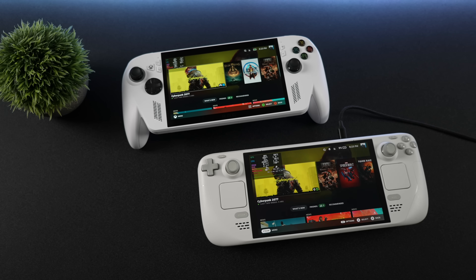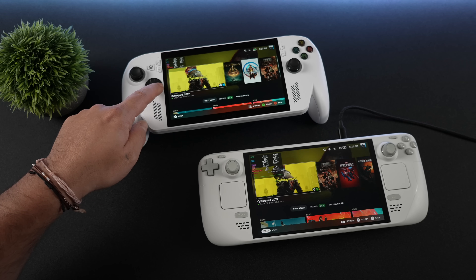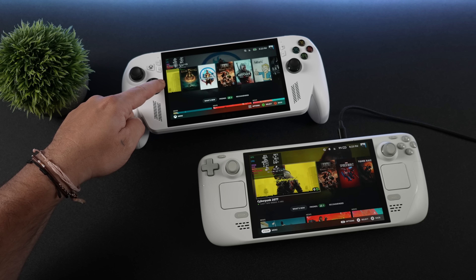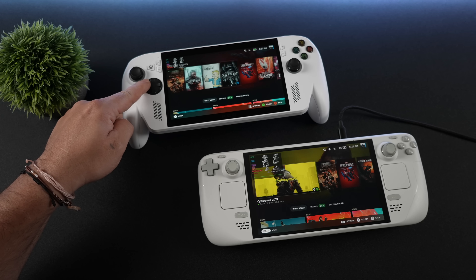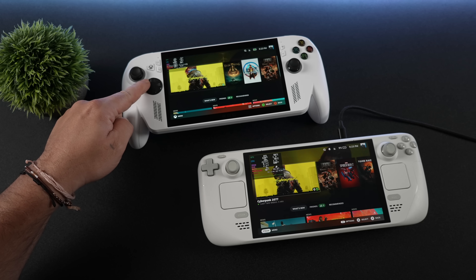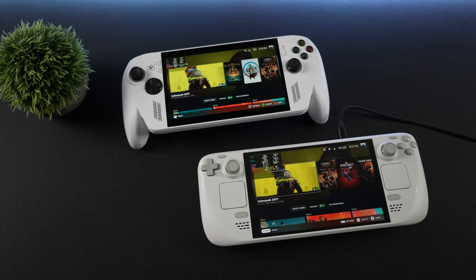Straight off the bat, if you're comparing the Steam Deck OLED to this, the OLED display on the Steam Deck does look far superior, and it's a bit bigger, coming in at 7.4 inches.